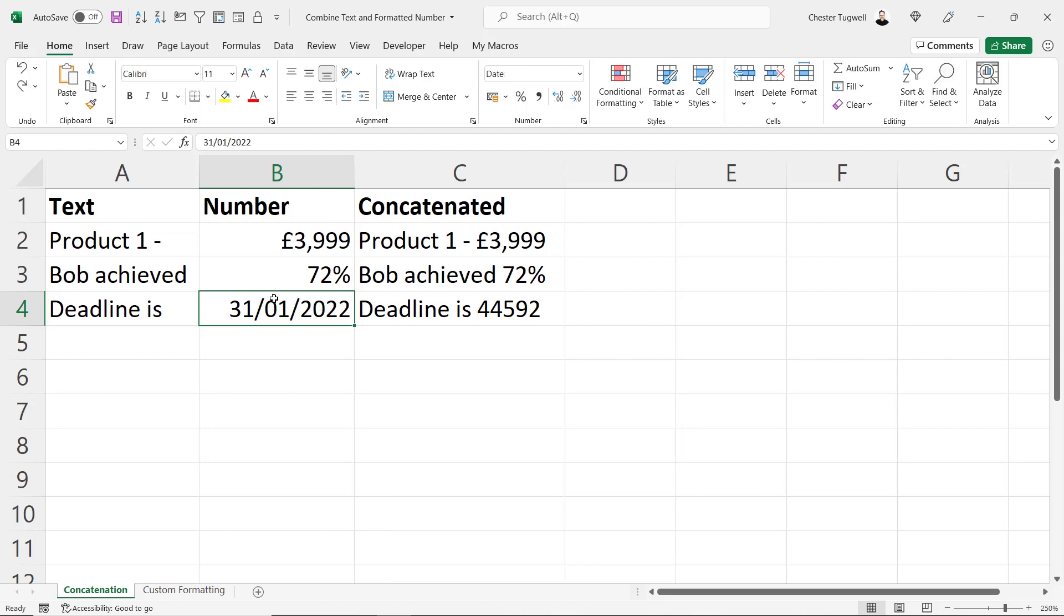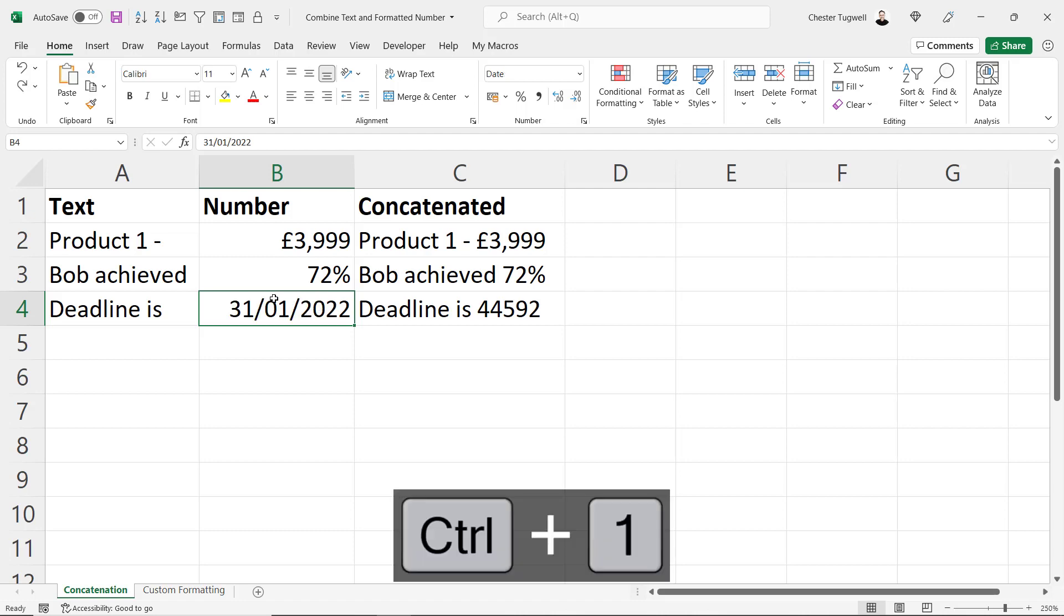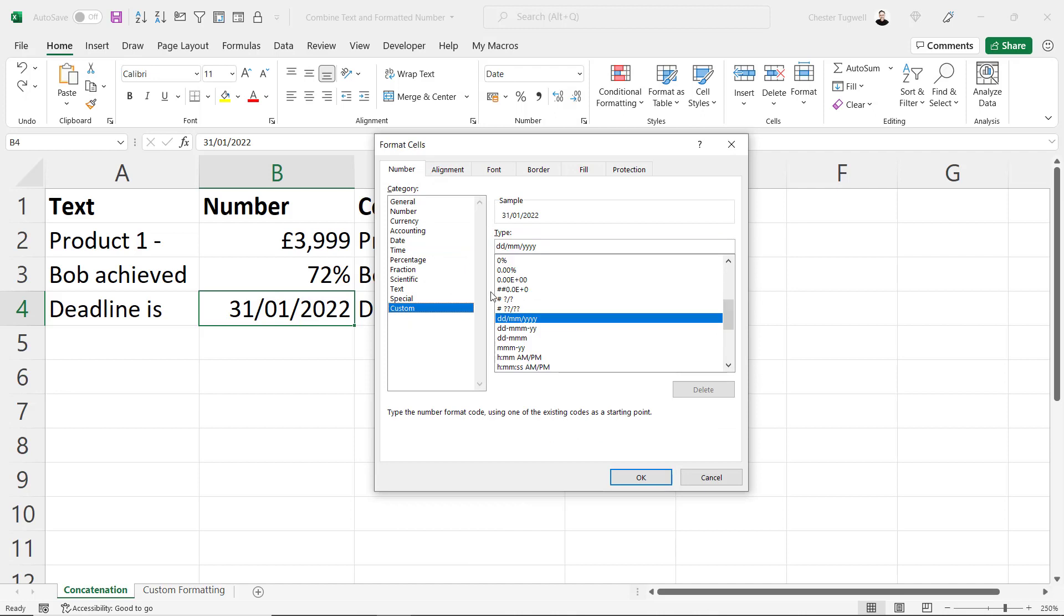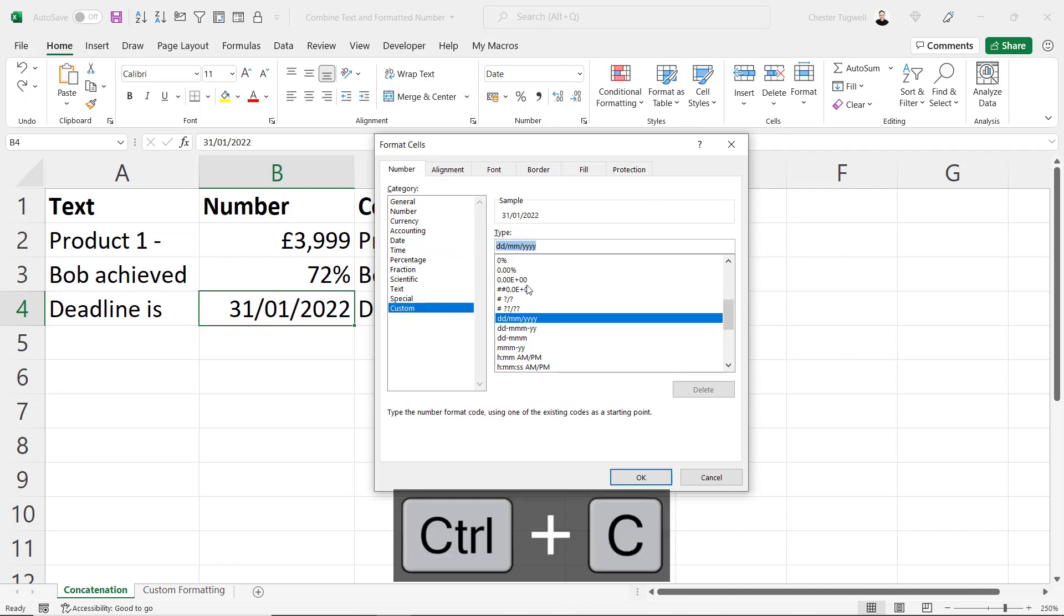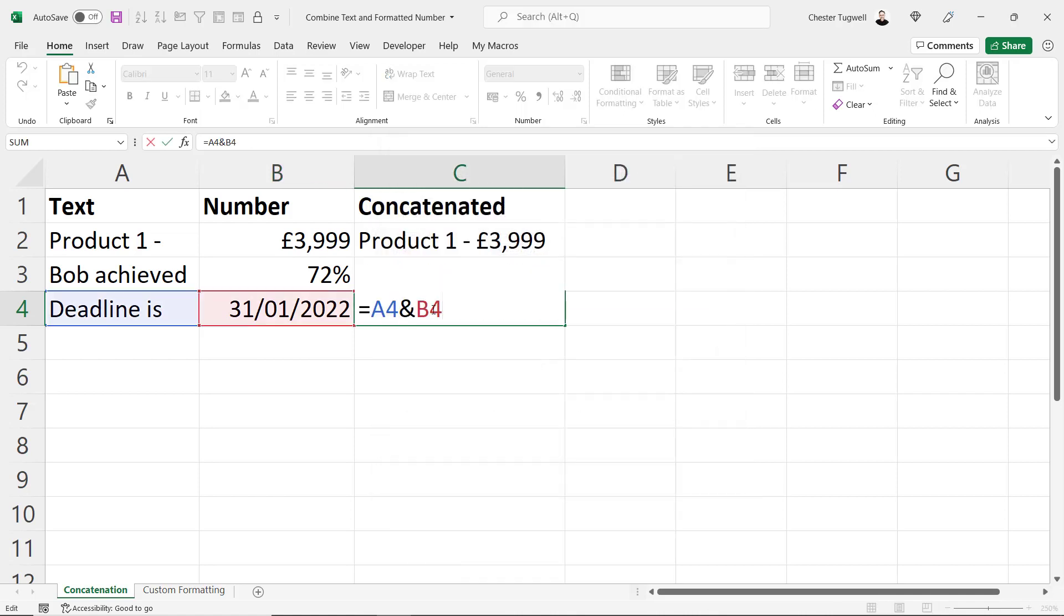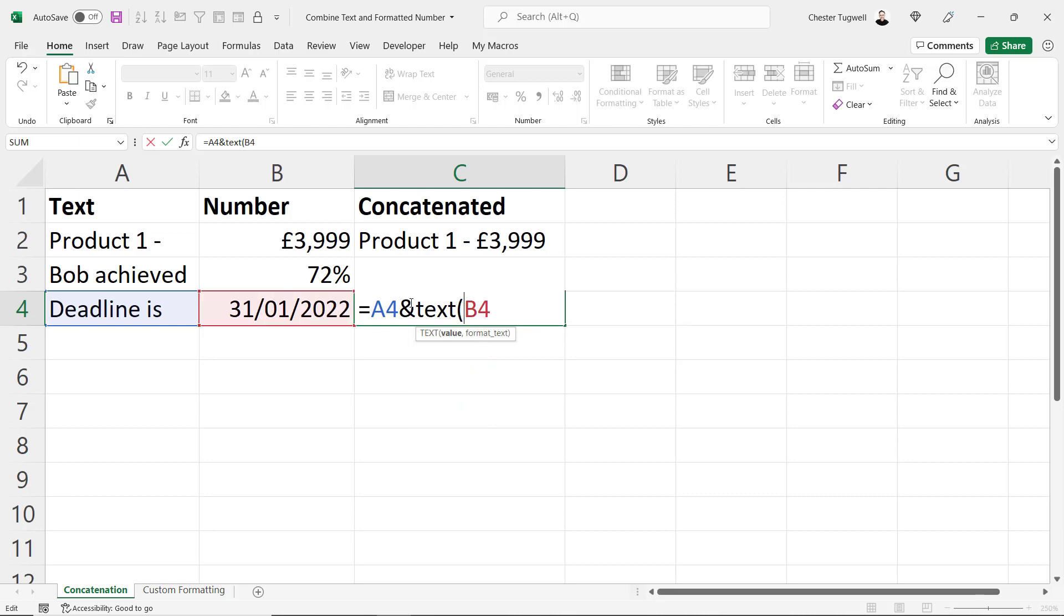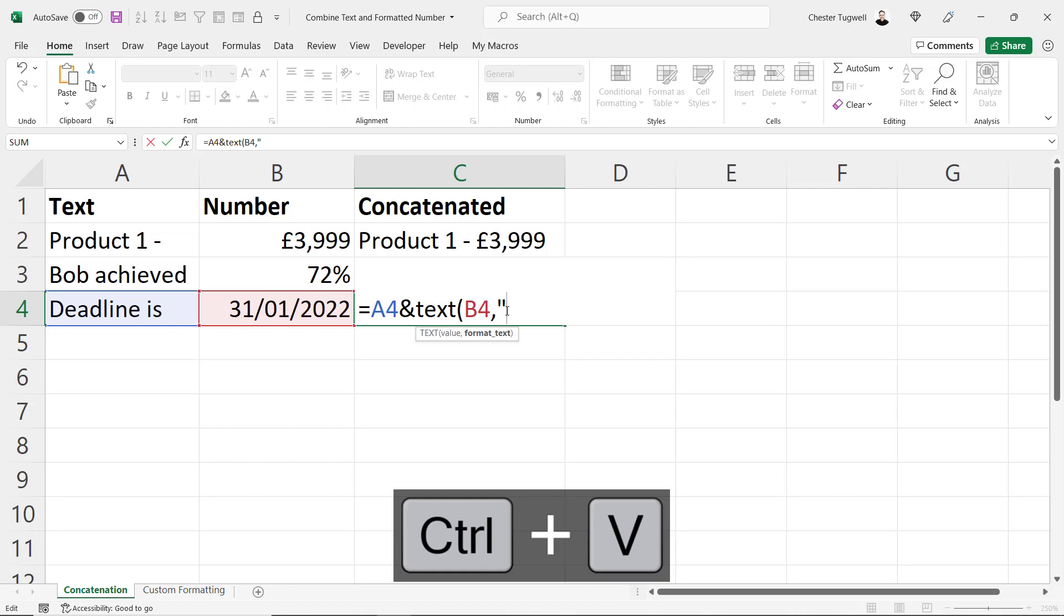So it's the same process here. Control+1 on the date, custom. And here you have the date format that you need. So I'm going to copy that. TEXT function. In quotation marks, put your format.